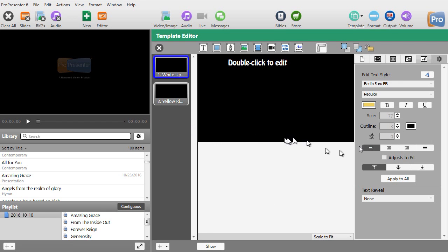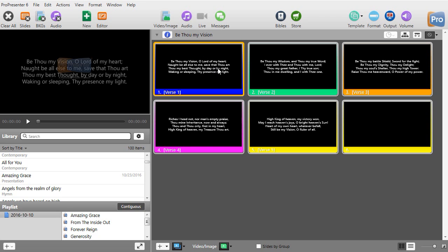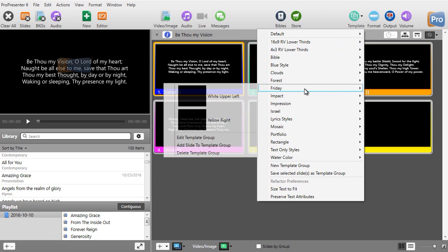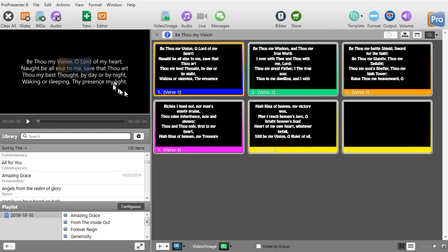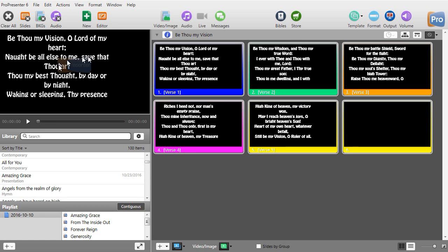Now I have two different templates I can use. I could add more to this or create a different template group. I'll click the X and close that. Let's try applying it — I'll click on a slide, see the preview window, change the template, go to my Friday template group, and select white upper left.